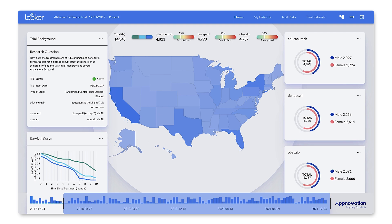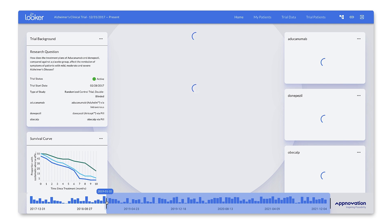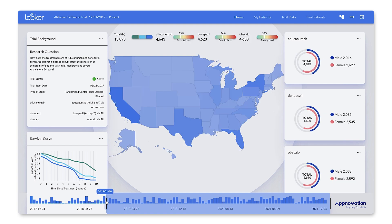Now, aside from simply viewing high-level statistics, you can interact with this data by adjusting the timeline — maybe to better understand if the usage of each treatment has changed throughout the trial. The super cool part of all this is that we're using third-party UI components for a custom experience, but we're still pulling data from our unified data model, ensuring data governance and consistency.